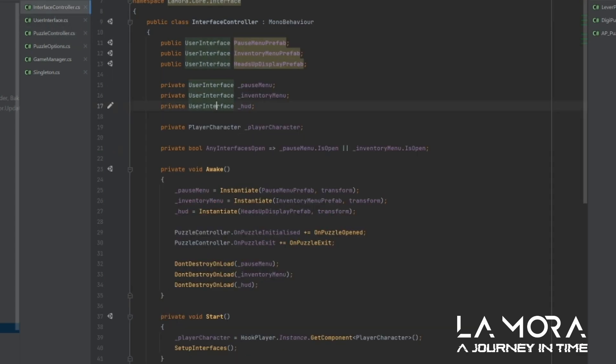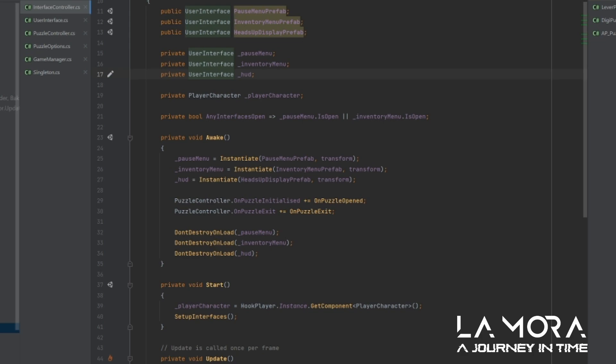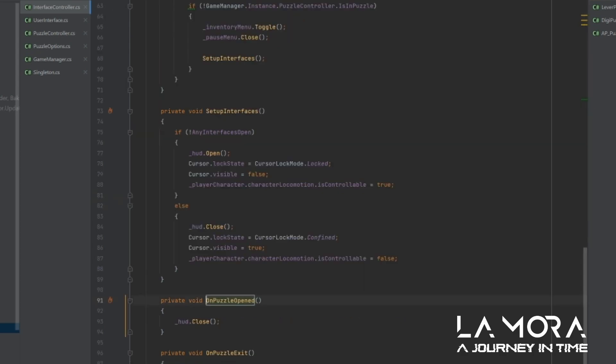So in my interface controller, you'll see here now that I do PuzzleController, onPuzzleInitialized, and then I go to onPuzzleOpen. And what that does is it accesses its private variable, the internal one to the interface controller, and it simply closes it.